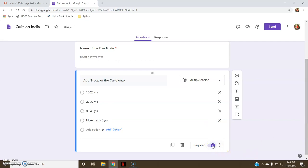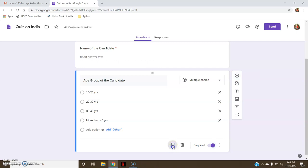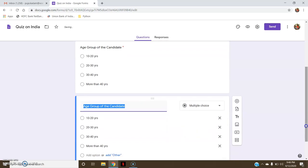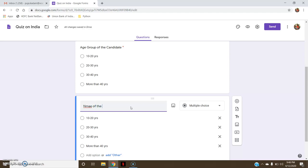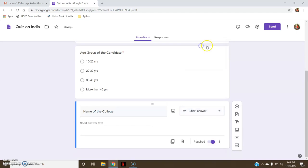In the personal details, I also want the name of their college or school. As I previously said, you can add a new question or you can make a duplicate. If I click on duplicate, you can see the same question is again created. I can change the question to 'Name of the College'. Now this 'Name of the College' I want in the form of short answer, so I click short answer. This is also mandatory.